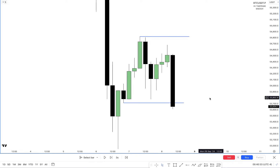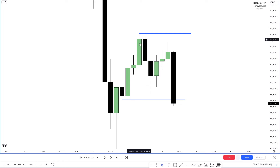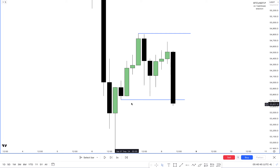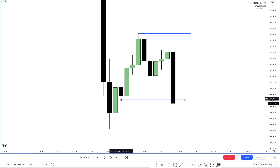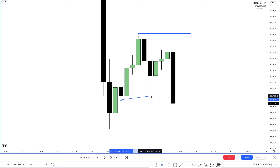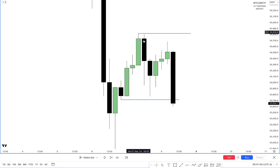I wouldn't call it a full consolidation — more like a higher time frame consolidation. Previous day highs and lows: price came all the way lower but previous day lows held, then price went higher again, forming relative equal lows. That's a clean draw on liquidity — highs to lows.